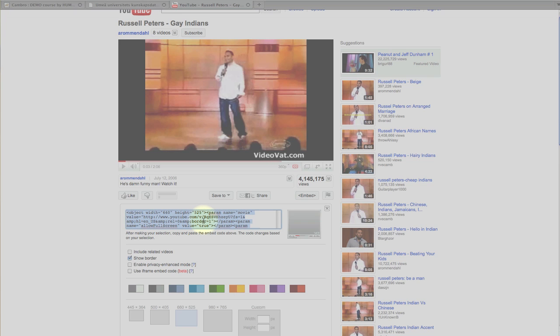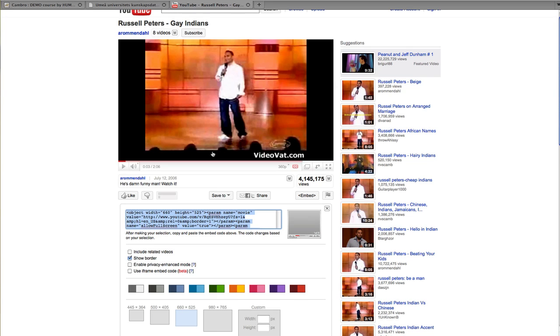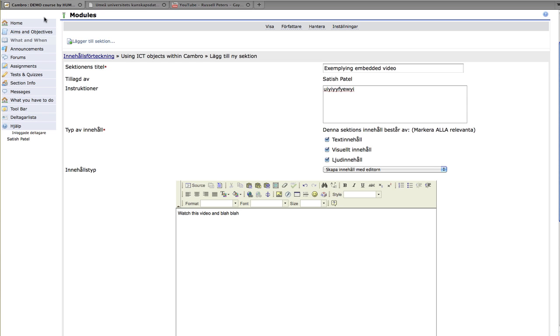All right. So I'm going to go ahead and click Ctrl C. And I've copied that embed code. Let's go back to our course.